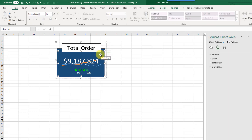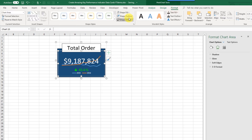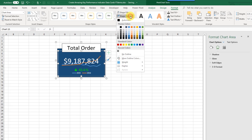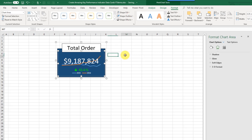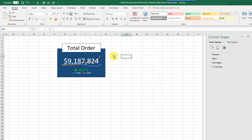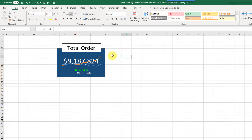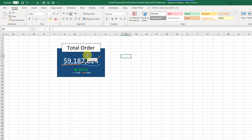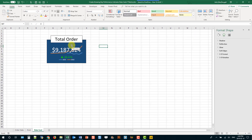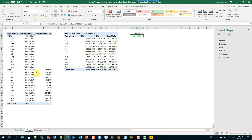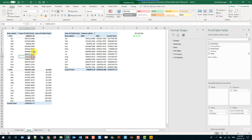I just noticed that the chart has a border, so I'm going to go and format that and get rid of the outline. Now we've got our data card exactly the way we want it.